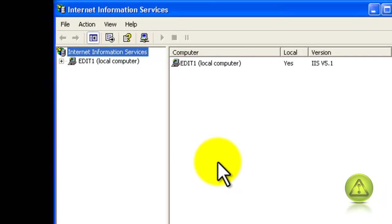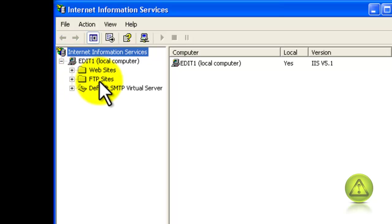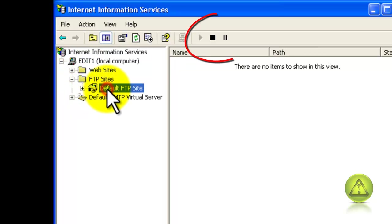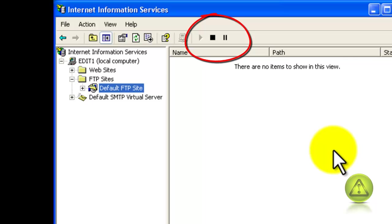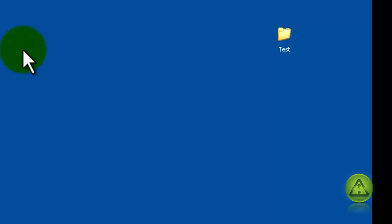And here now expand your local computer, and then expand where it says FTP Sites. And here you have your default FTP. And as you can see up there, the Play is already grayed out. That means it's up and running.